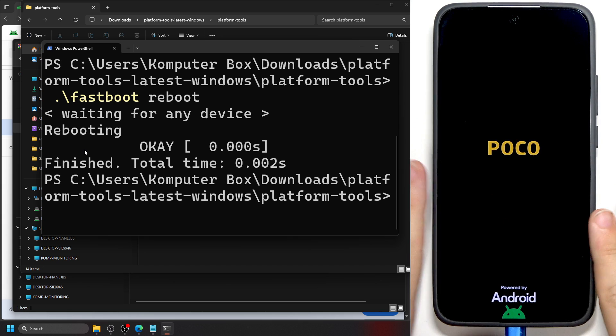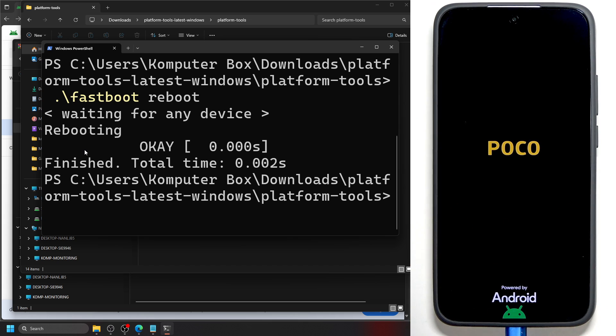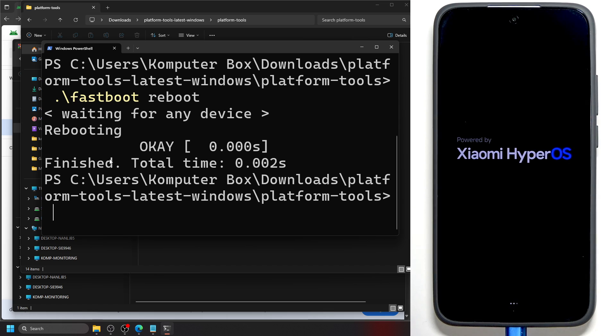It should work for any Android phone out there. Now let's move on to Mac OS.